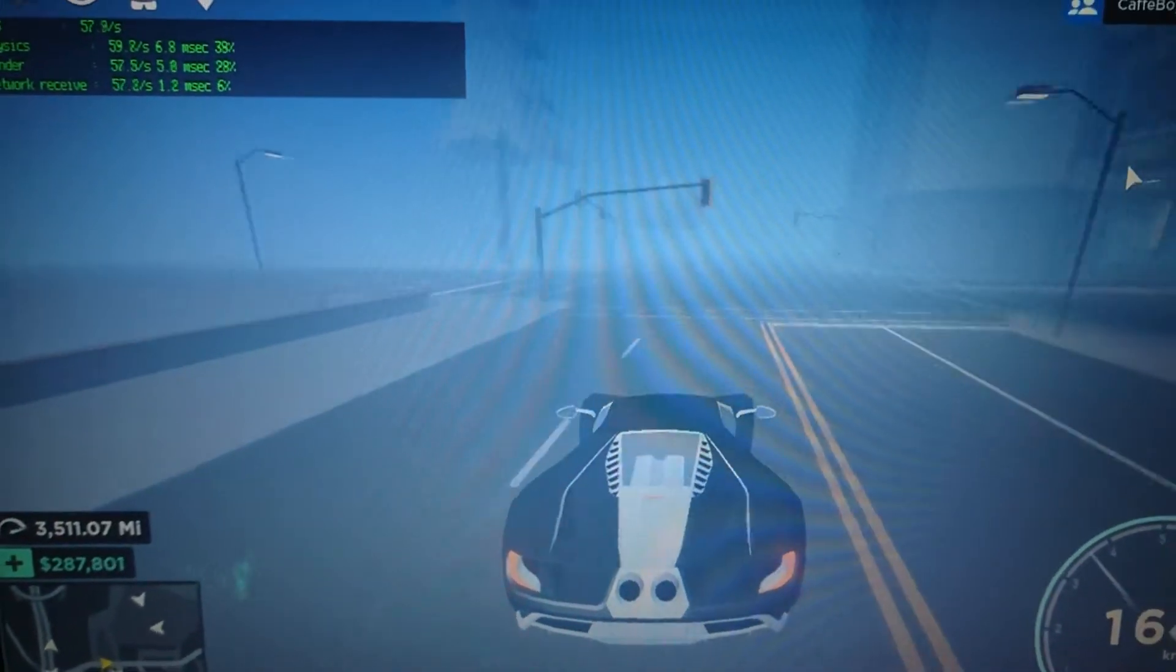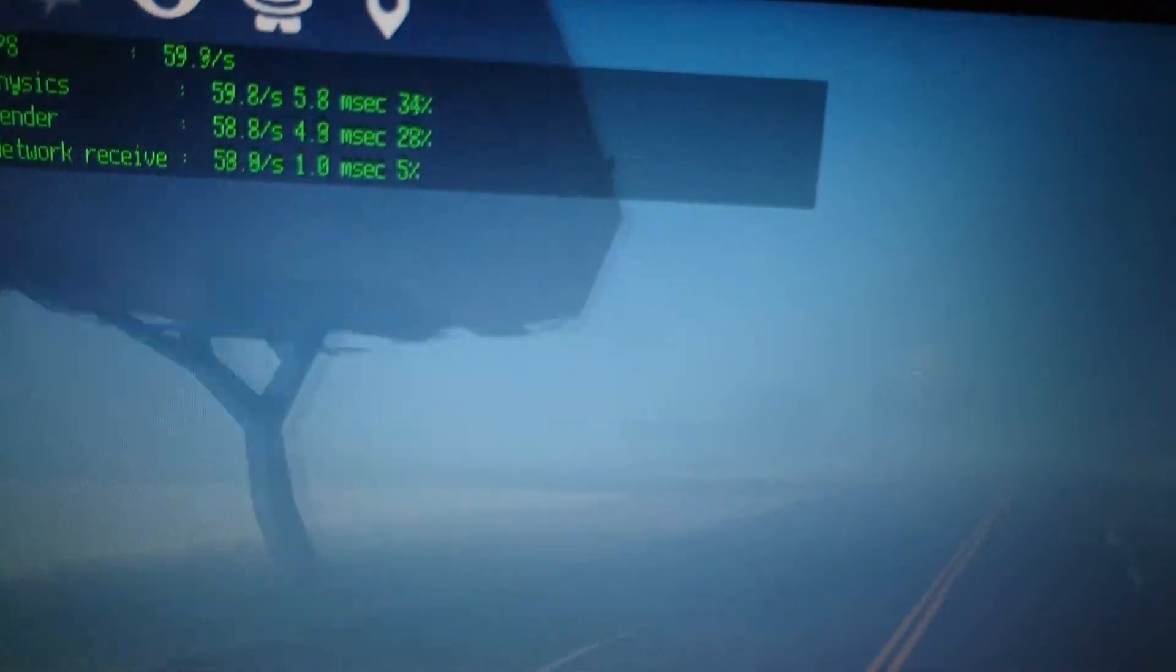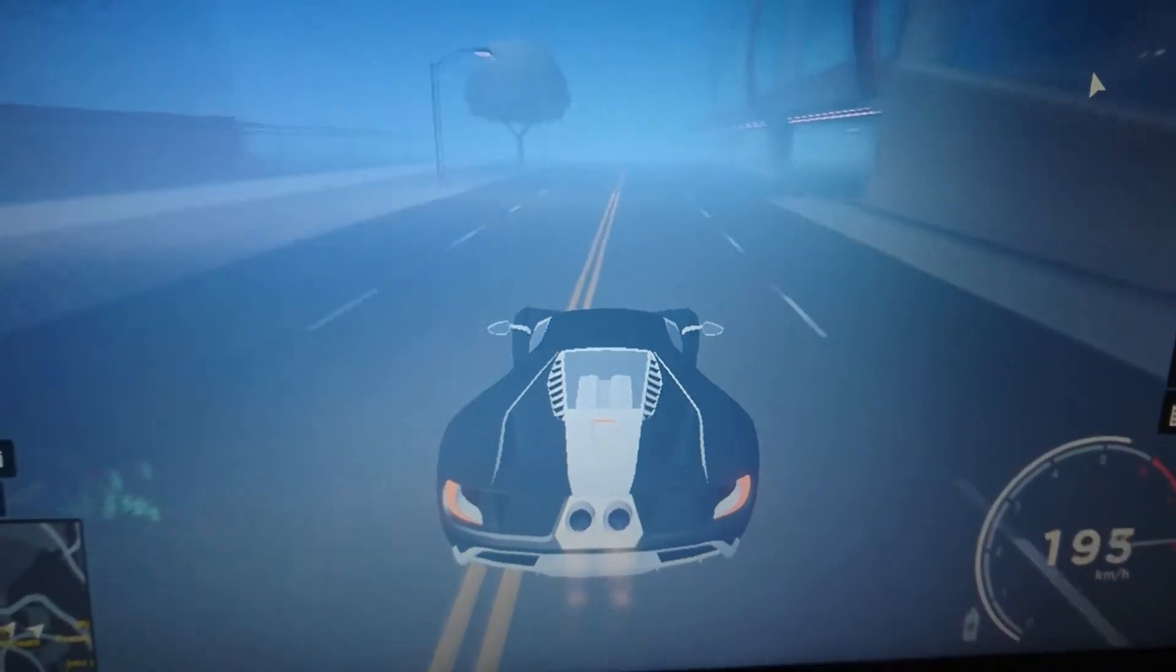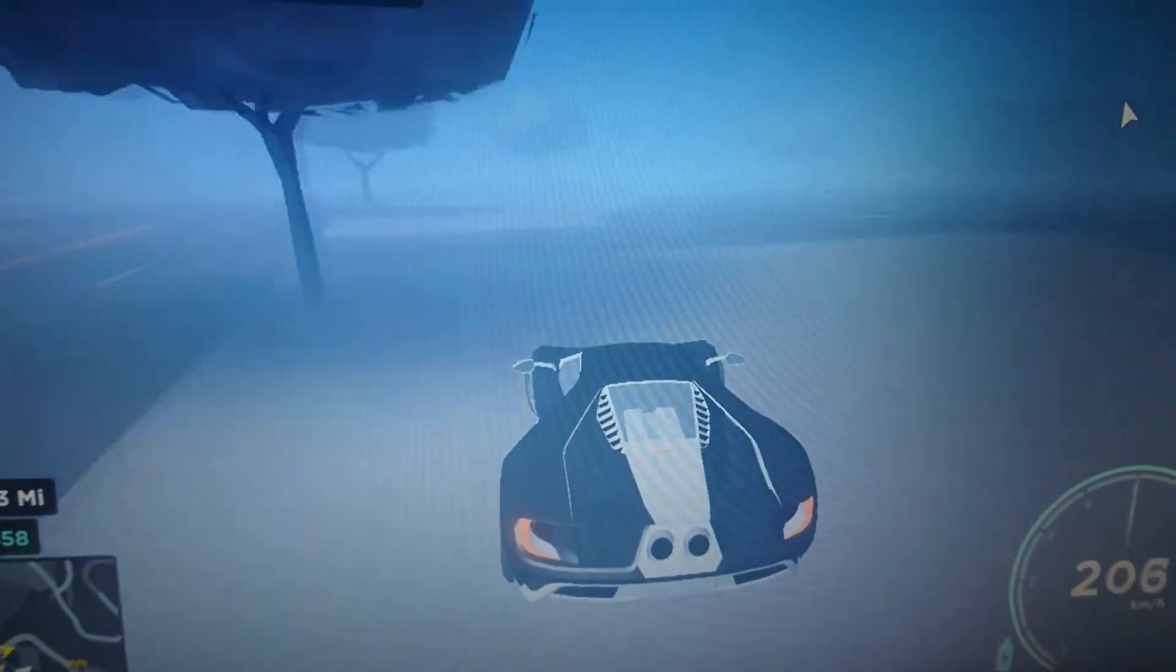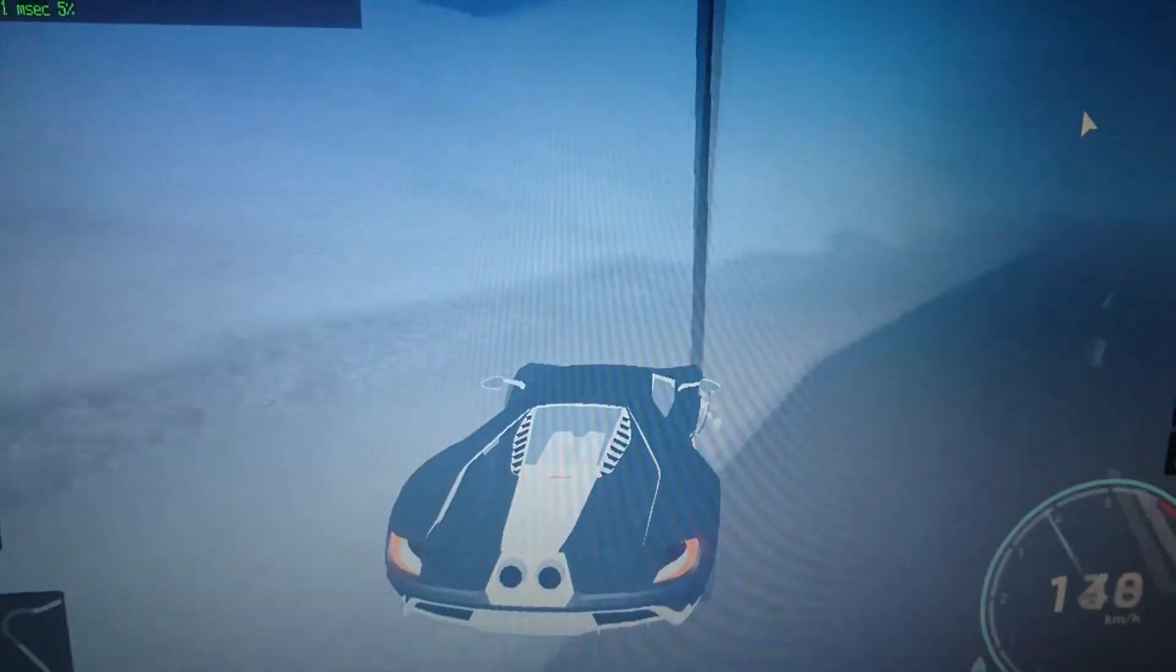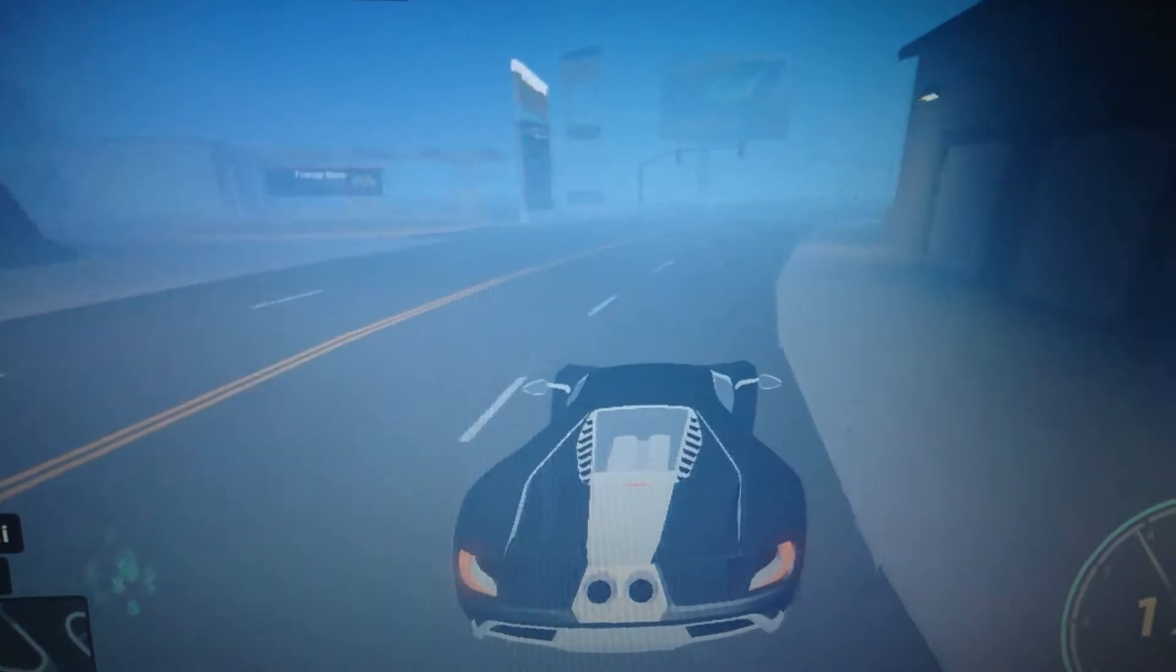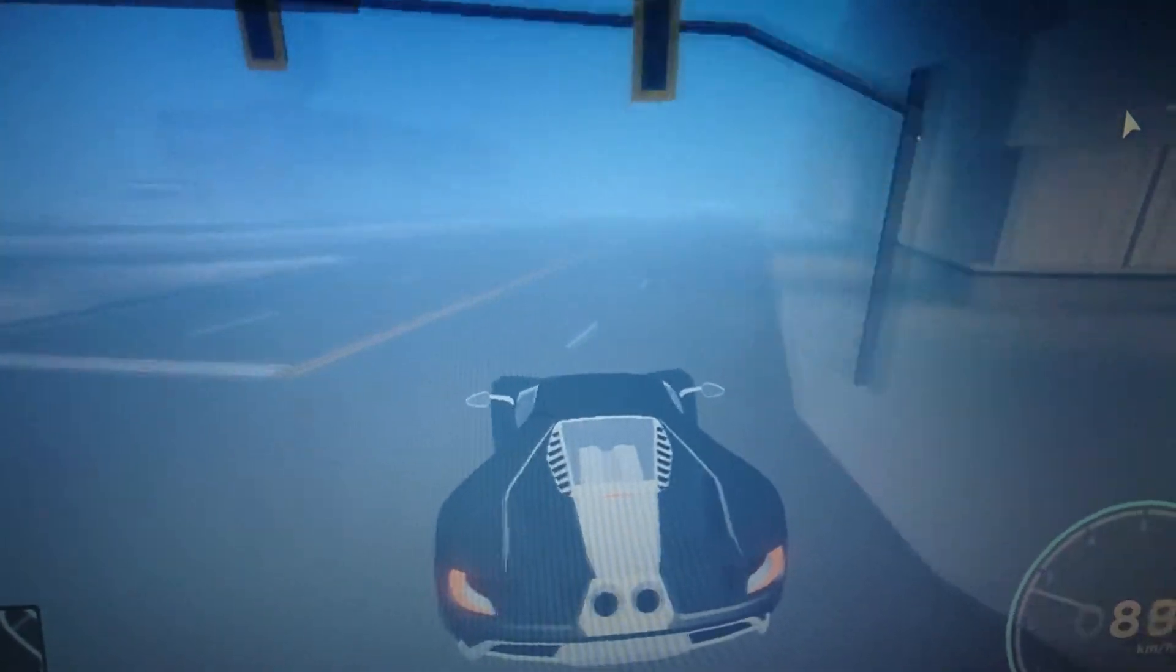It looks like there is 10 more FPS than before, so that is pretty nice. It's sometimes at 16 and sometimes at 50, but before it was at 40 or 30, so this is a really nice upgrade.